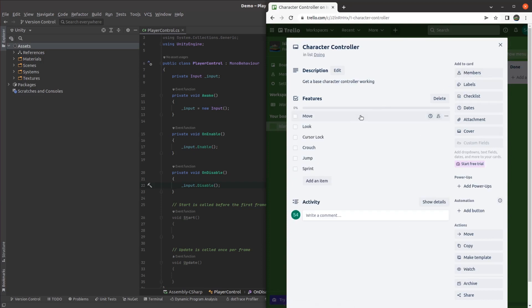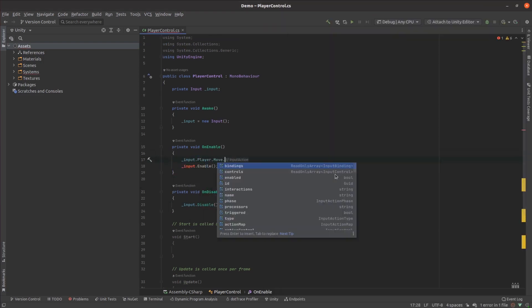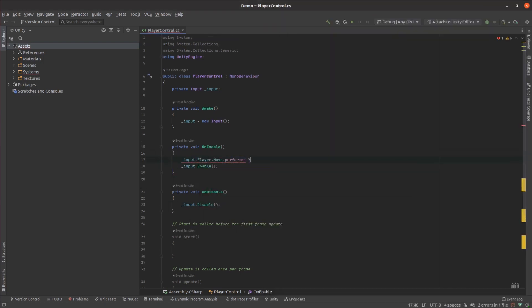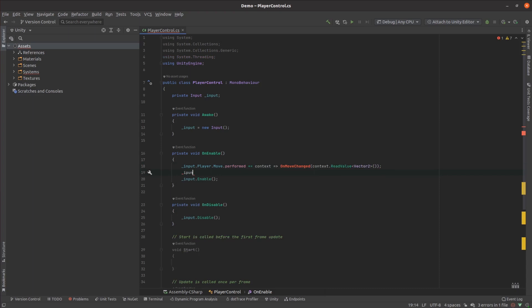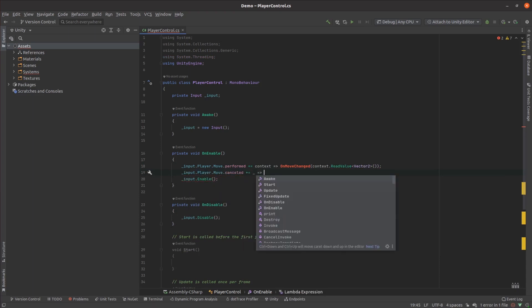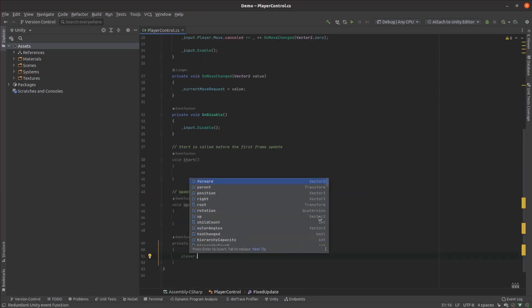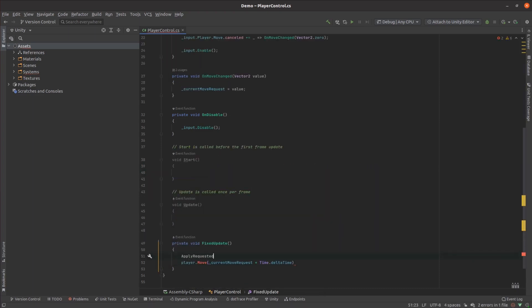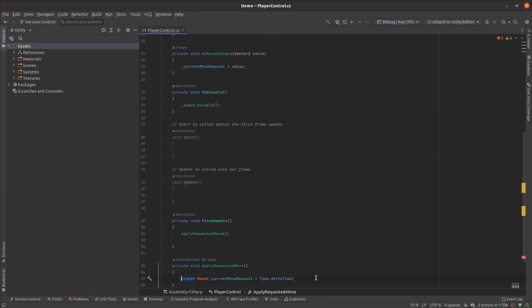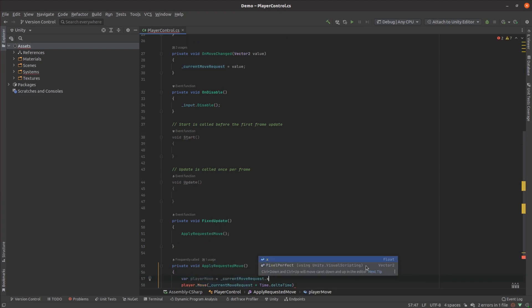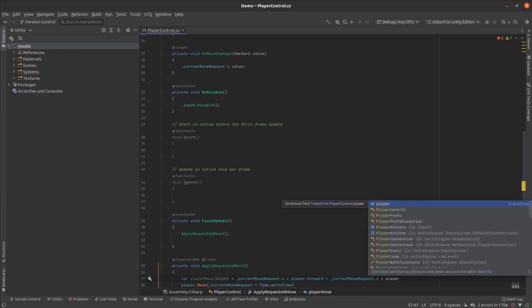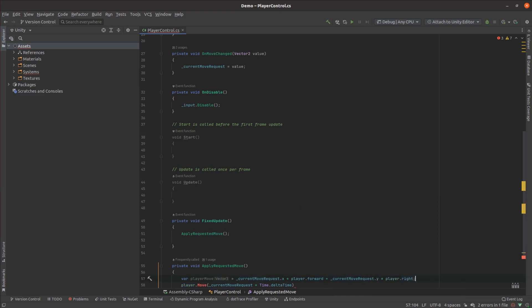So first off, I needed to work on movement. I added a couple of event handlers which would store the state and applied the requested movement in the fixed update method. You can apparently do character controller updates in the update method, but applying them in fixed update gives me the flexibility to move from a character controller-based system to a rigid body-based system in the future if I need to.